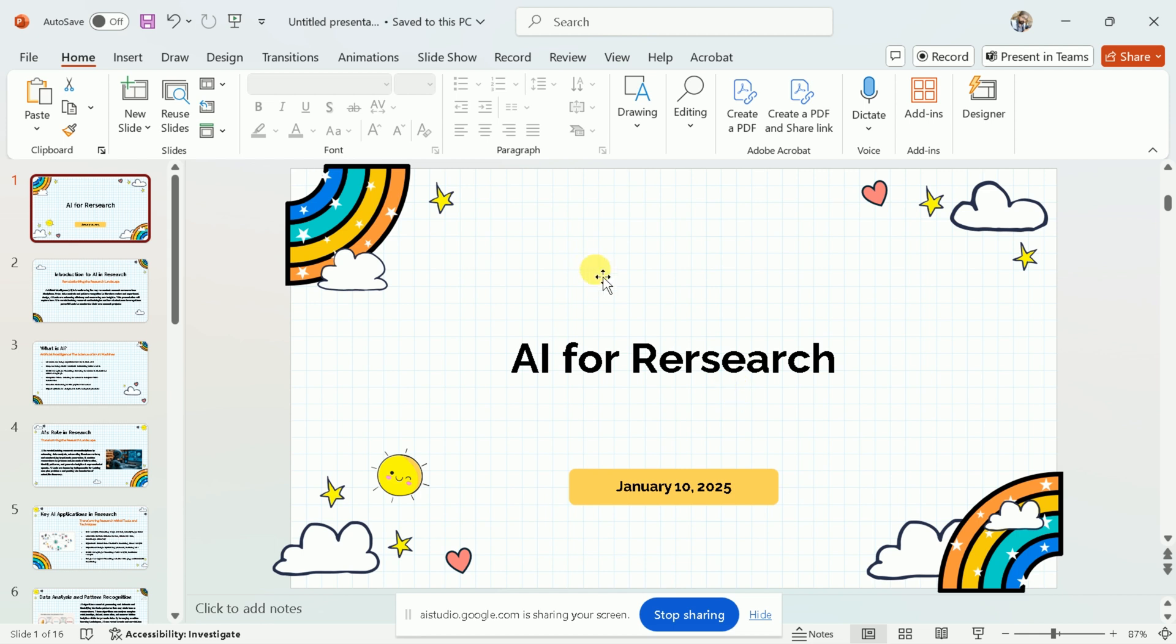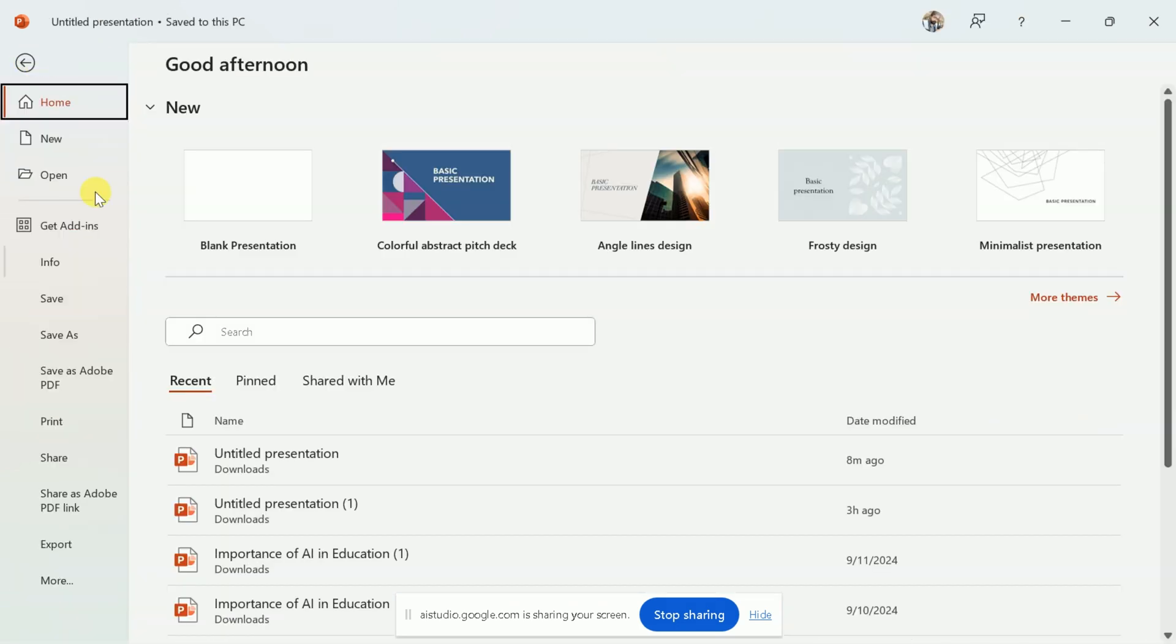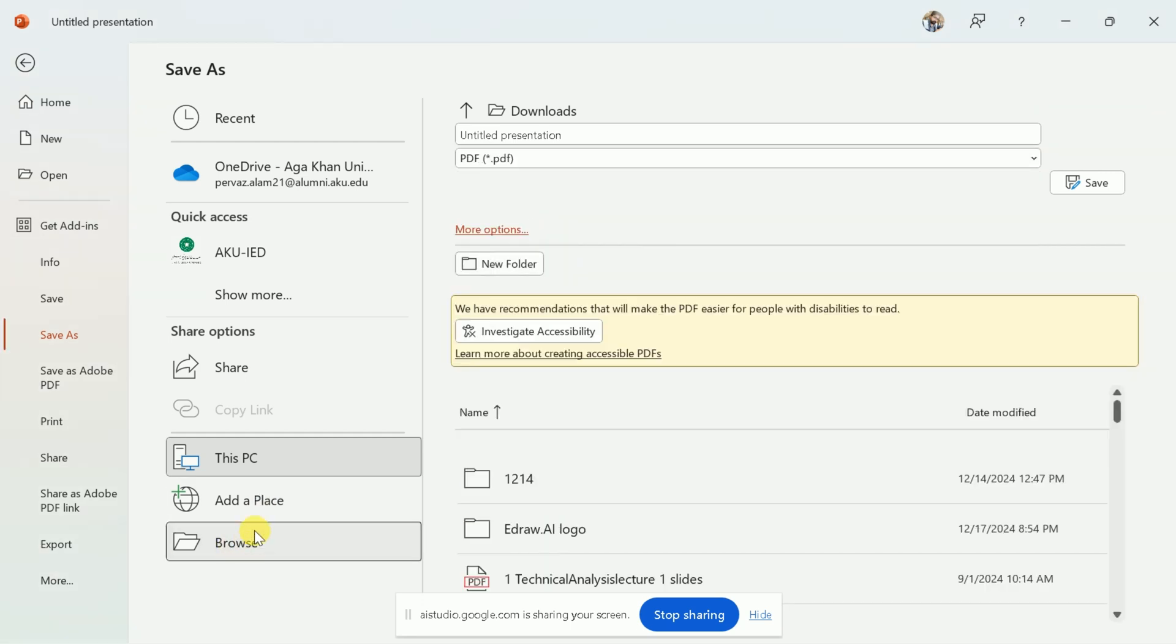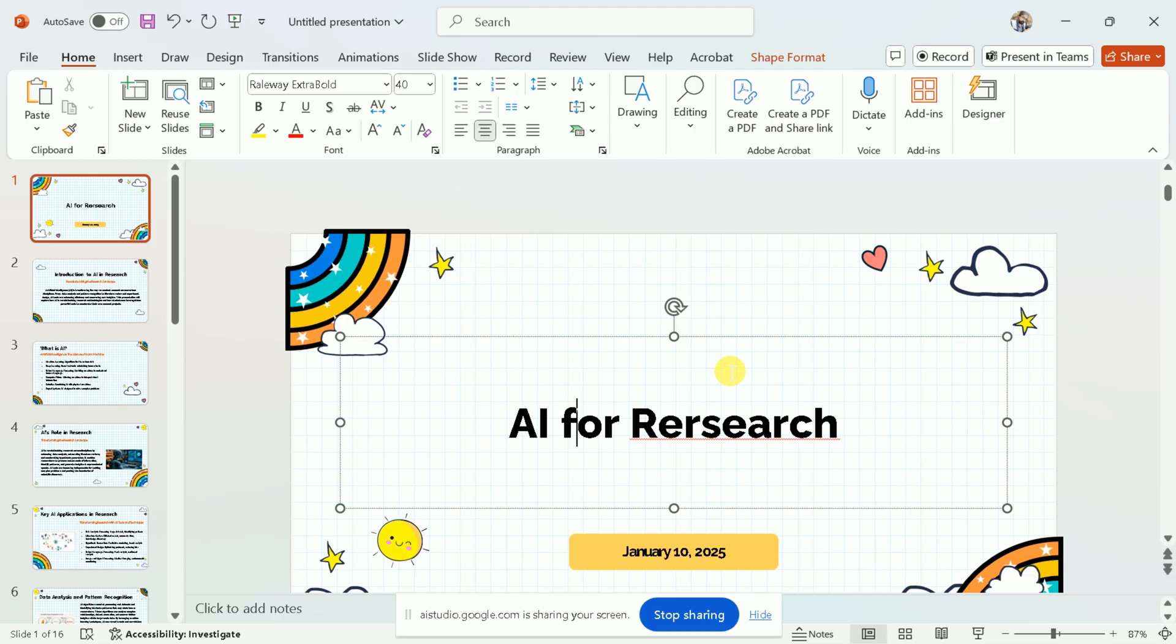Sure, I can help with that. To download your presentation as a PDF file, first click on the File tab in the top-left corner of the PowerPoint window. Then select Save As and choose the PDF option as file type. After that, you can choose a name and folder to save the PDF file. Is there anything else you need help with?